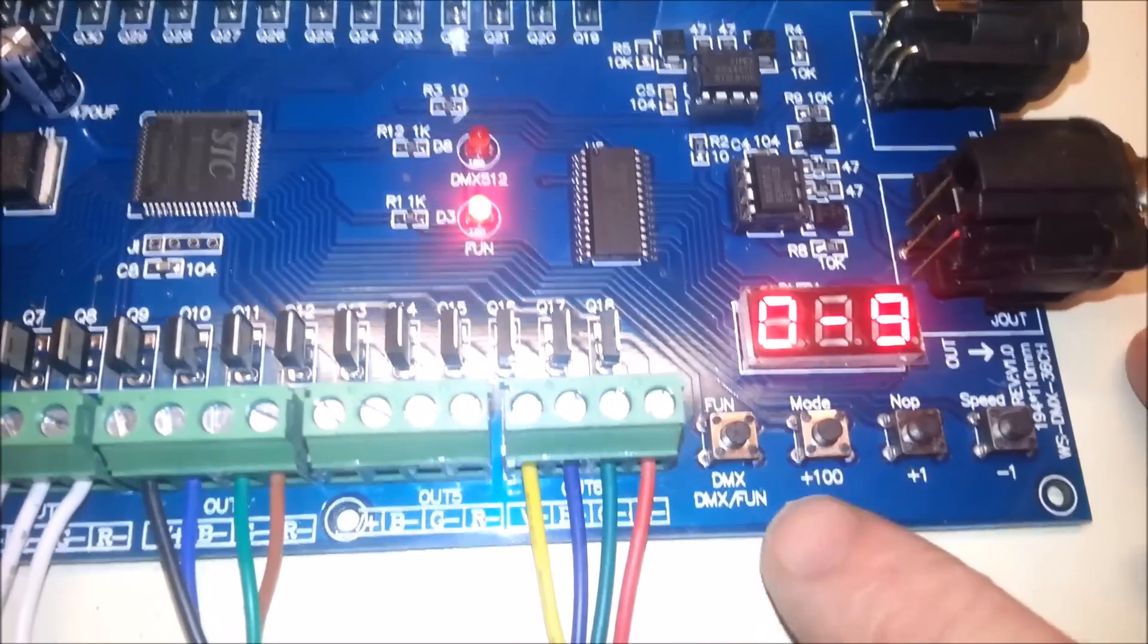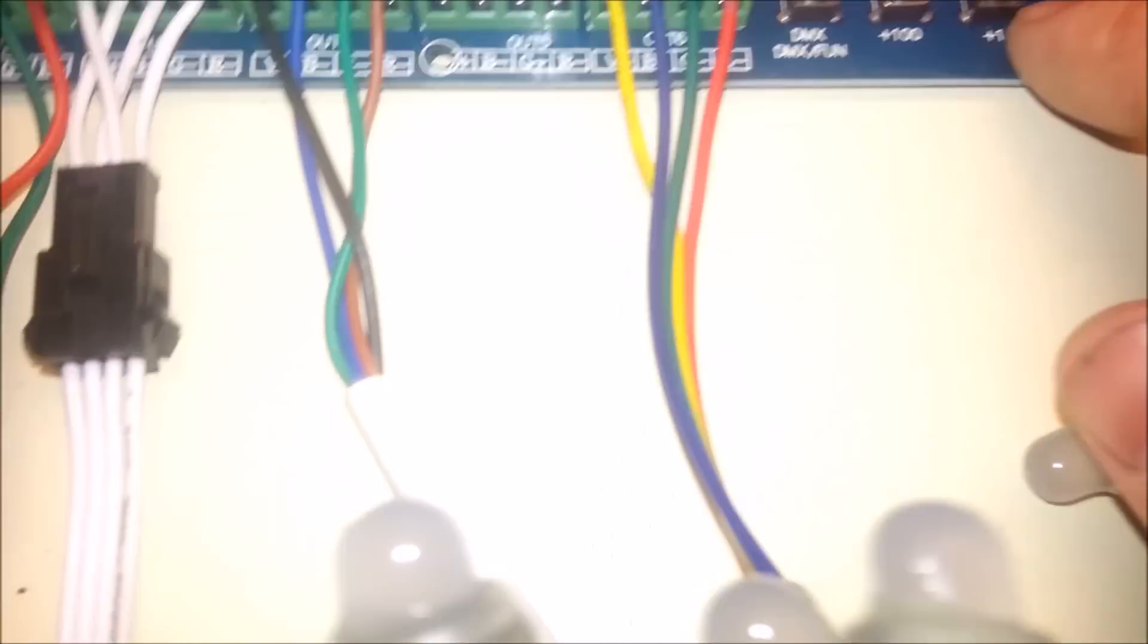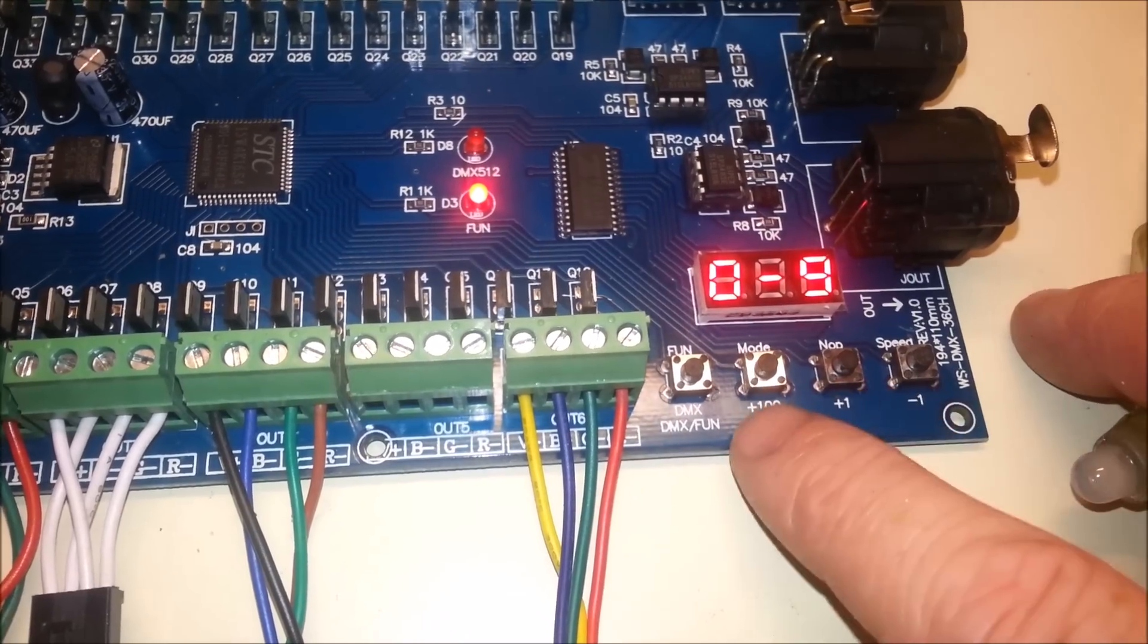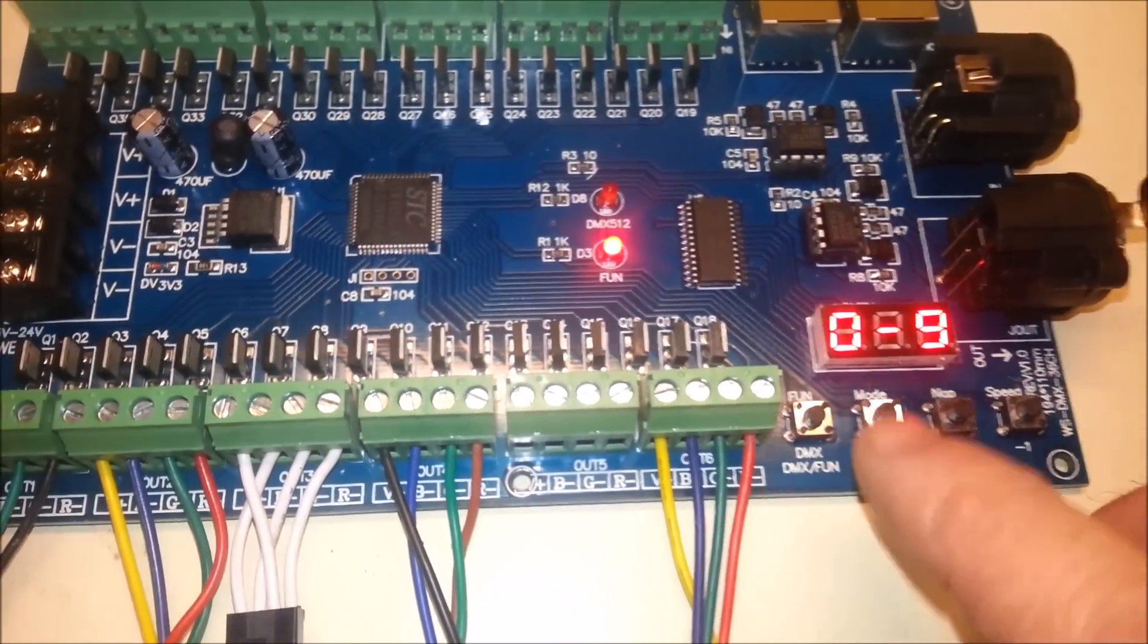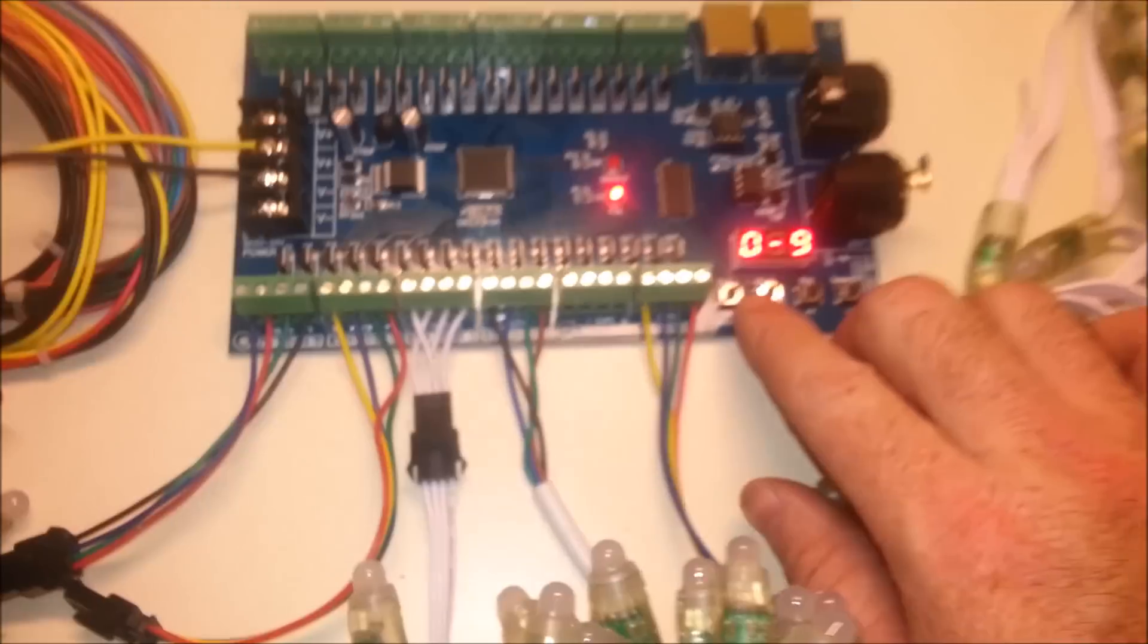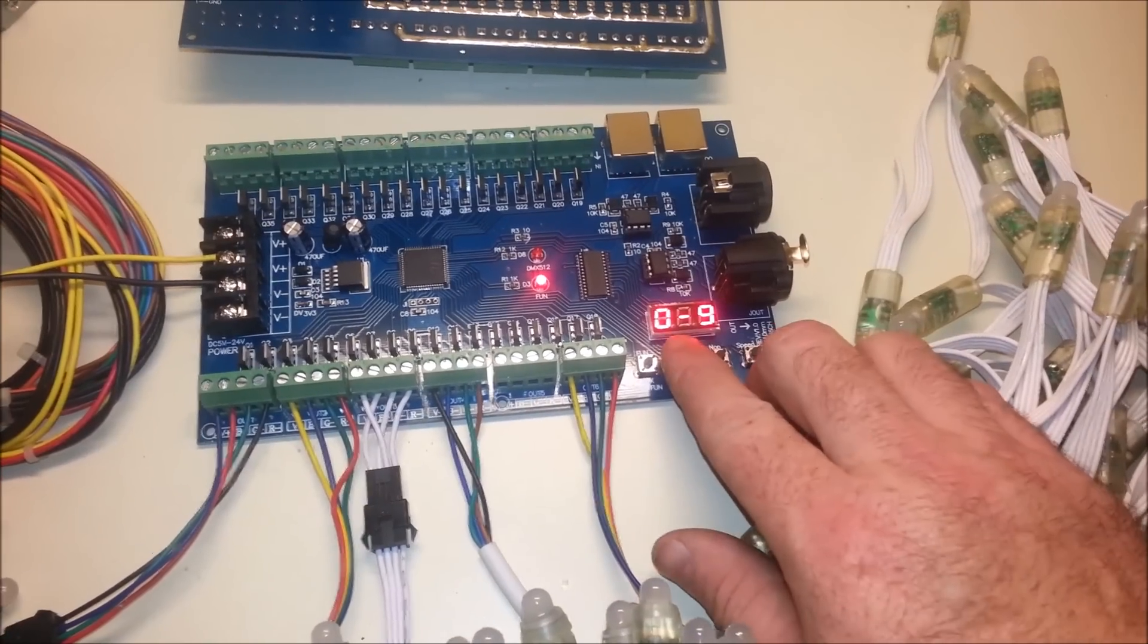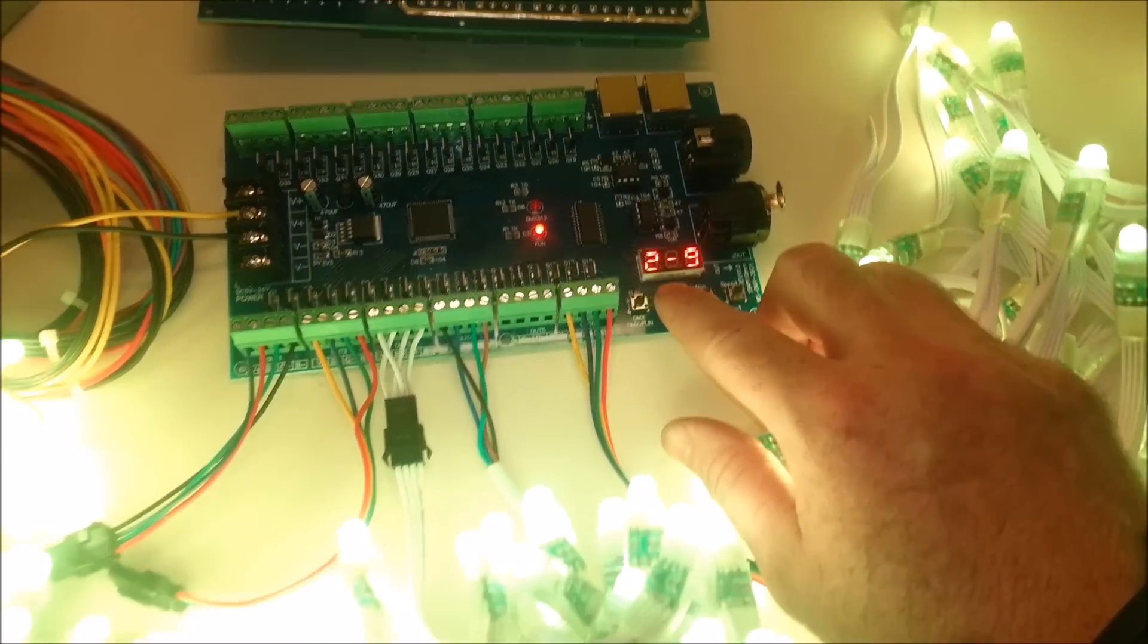And then here on the indicators we can see we have a 0-9 display. So I imagine this is a 0-9 display of different fun stuff that it can do. The first button here, this is the DMX fun selector. And then these are the mode selectors for the different whenever it is in fun. Or I believe this is for the channel count for setting the channel. This looks like no dip switch is necessary. You just set the channel to what you want it to.